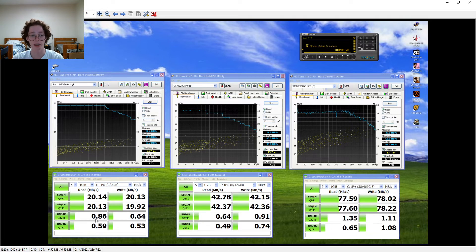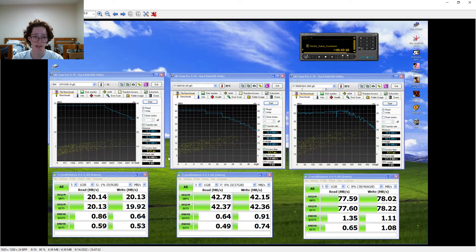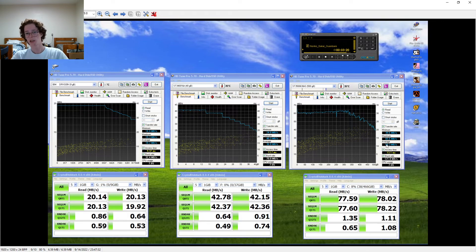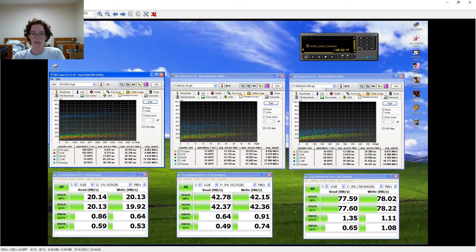We can see it gets half the speed of the Barracuda drive, but it does beat it in random. And our access time is a solid three milliseconds lower. It's even faster than the SATA drive, so that's a pretty cool thing.